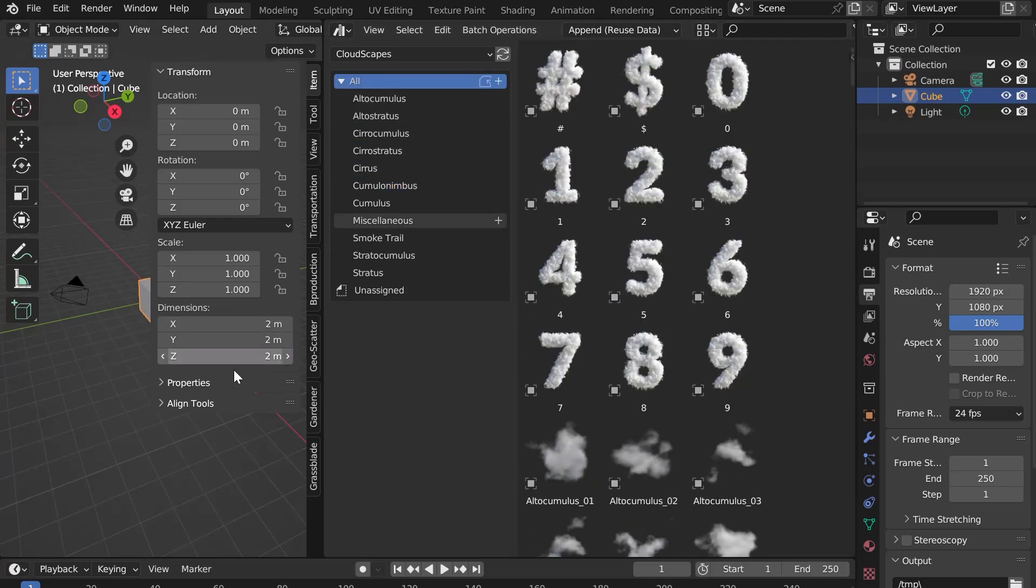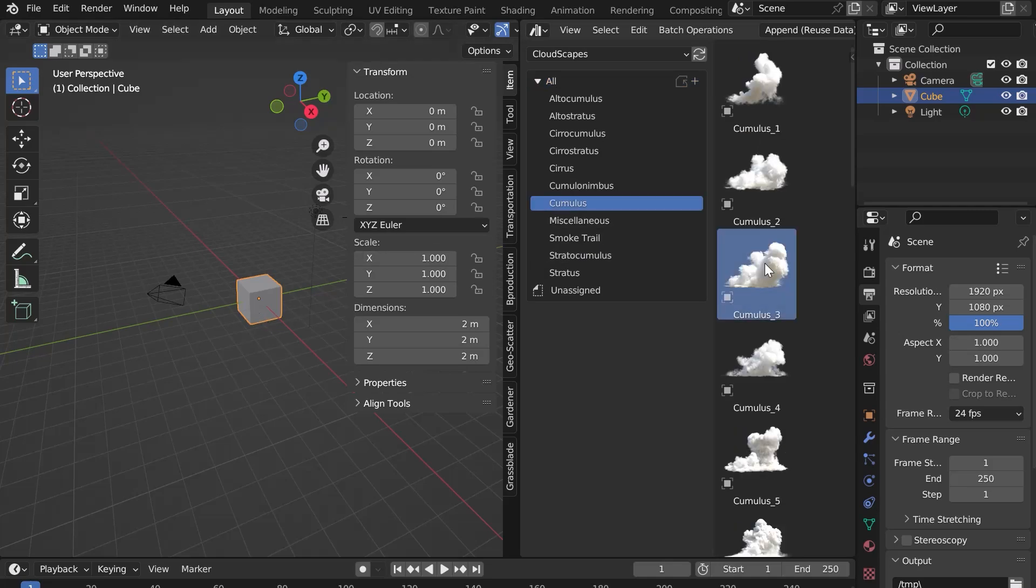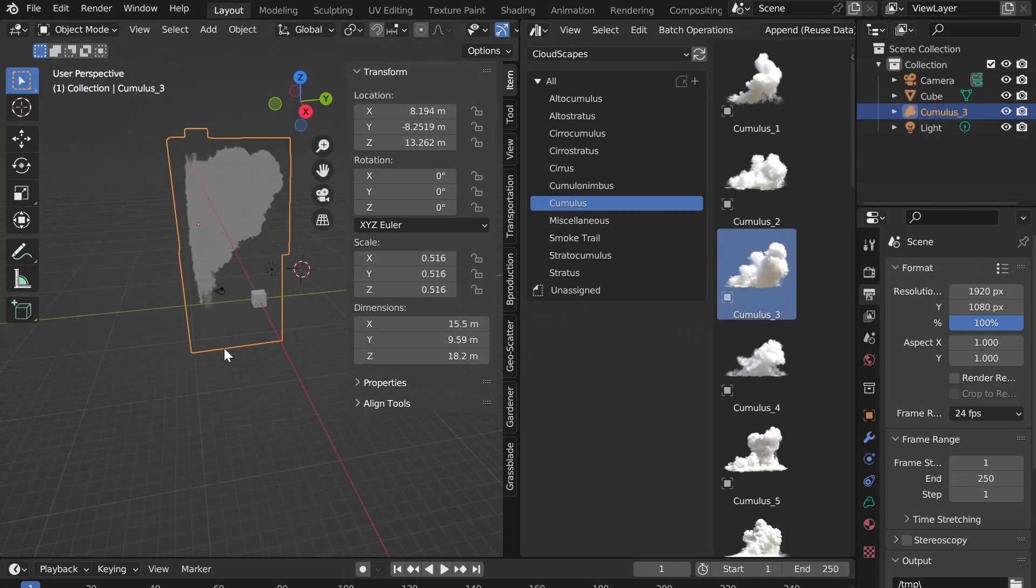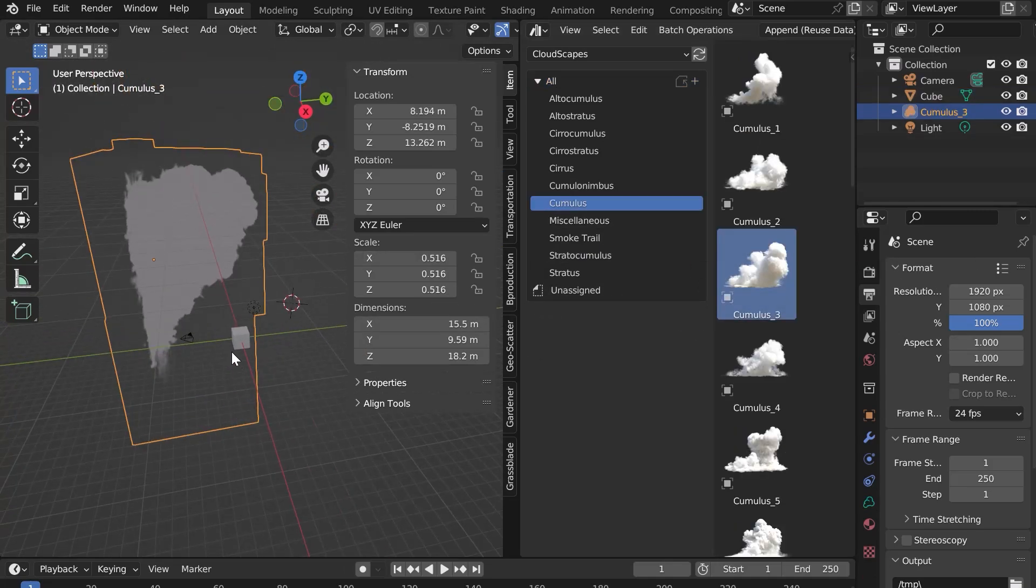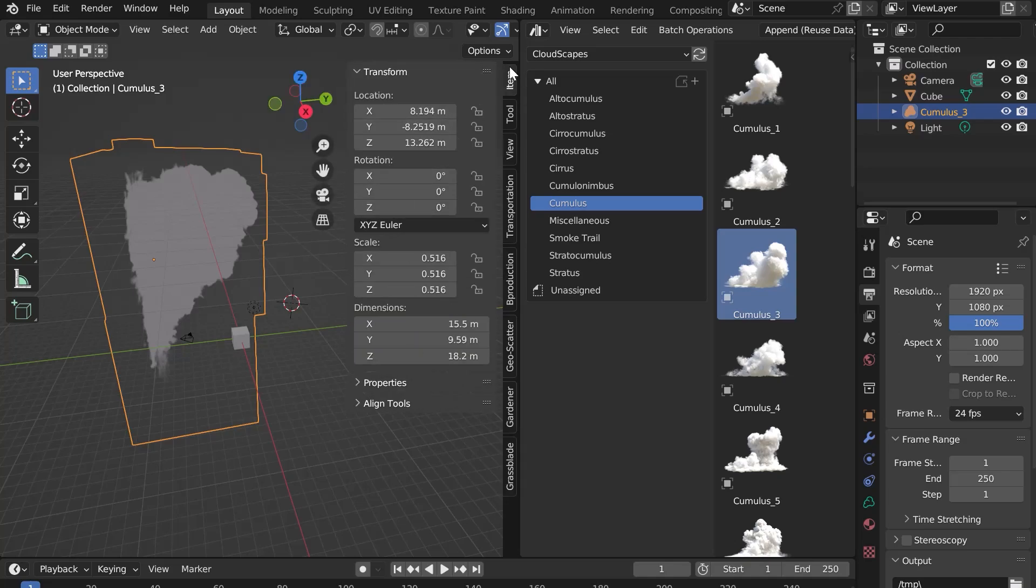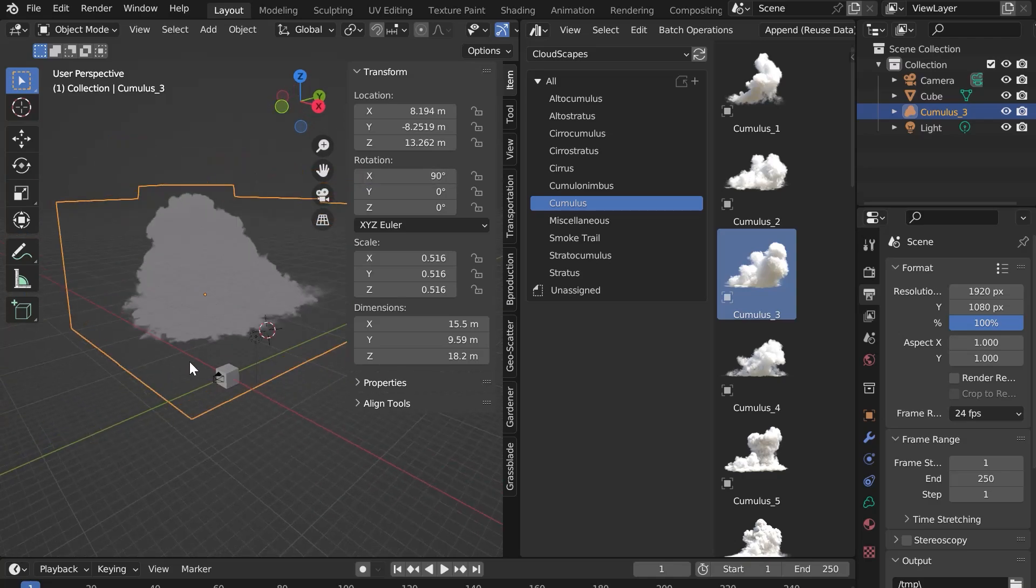To add a cloud, nothing could be easier. Click and drag in your 3D window. By default, the cloud is rotated 90 degrees. In the end panel in item, add a 90 degree X rotation so that the cloud is in the right direction.